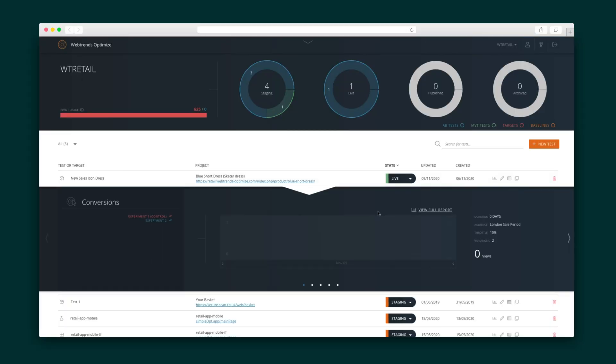Once the status is switched from staging to live, the stats will begin to roll in. Webtrends Optimize will deliver a synopsis that looks deeper at the conversions over time and helps you make decisions about your UX. Start optimizing the content on your site today — make your site more engaging, perfect your buying funnels, and much more with Webtrends Optimize.